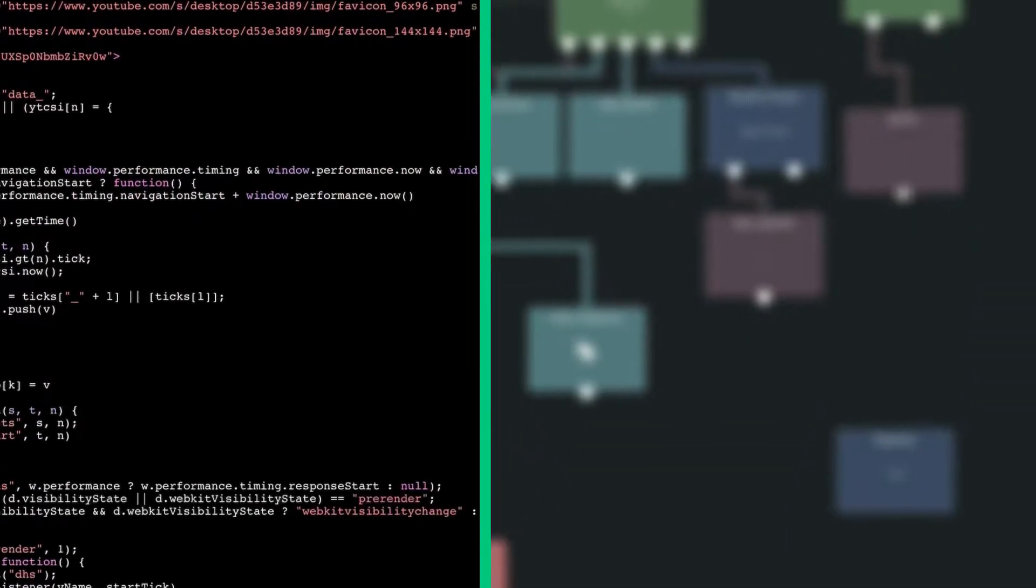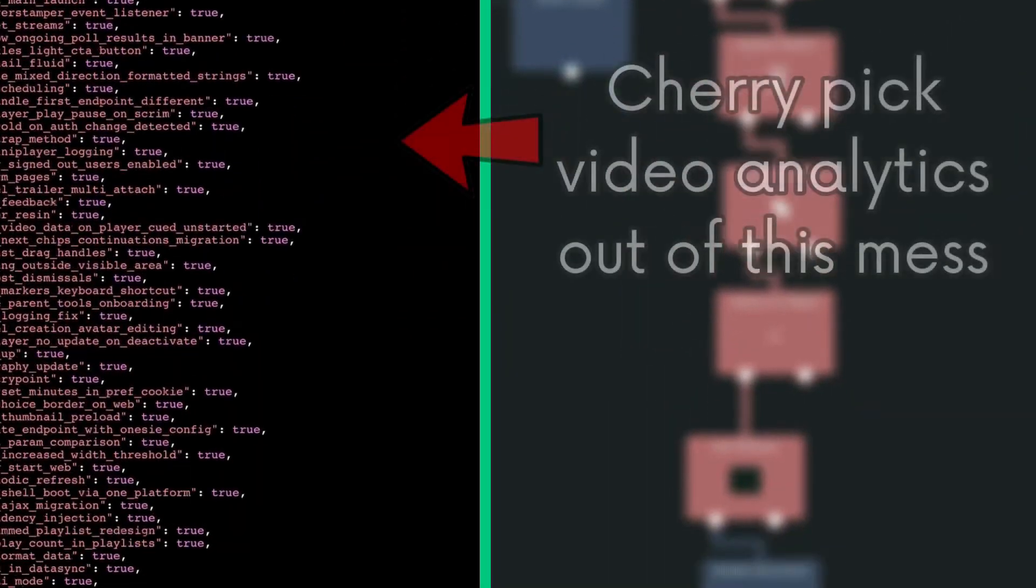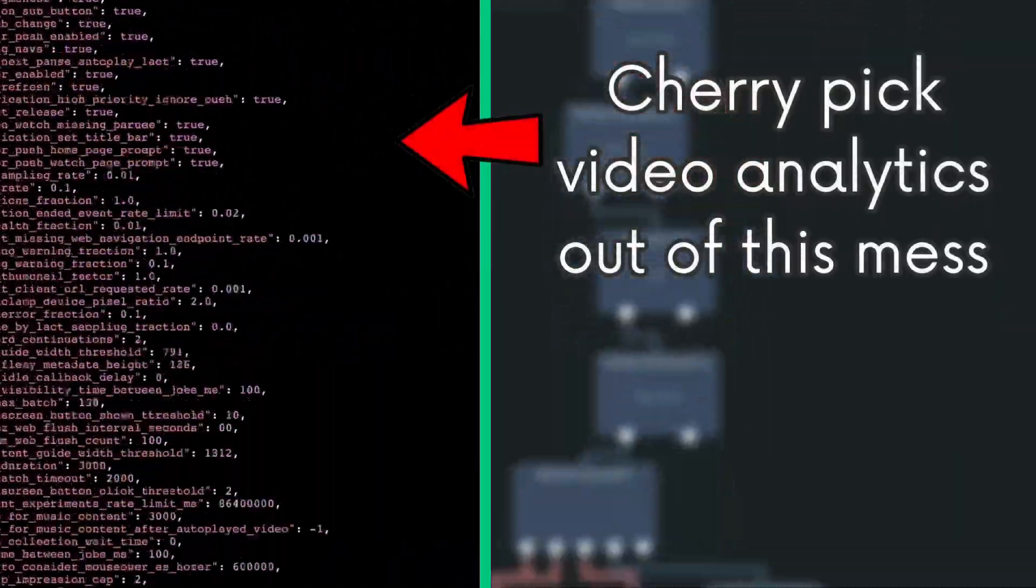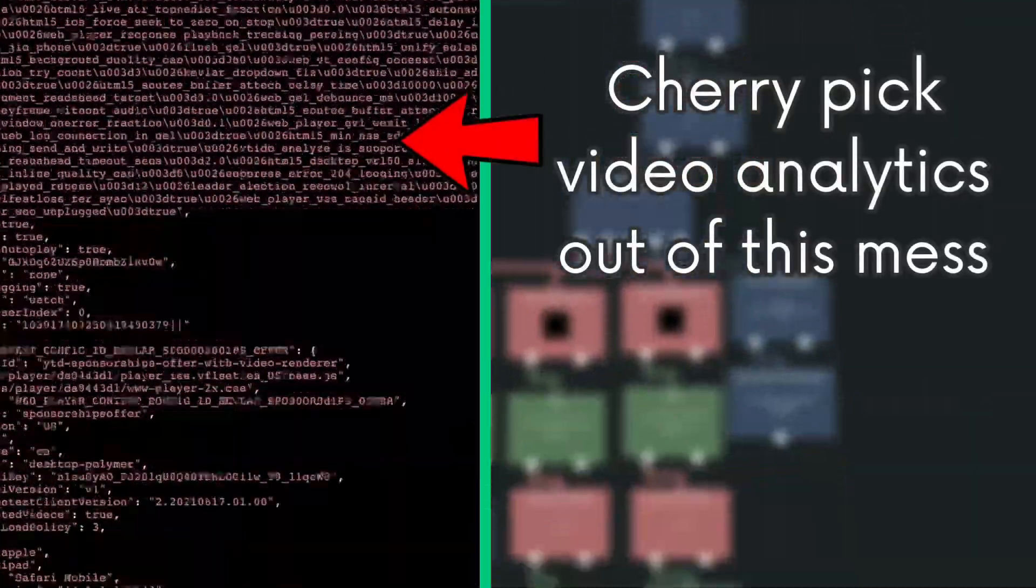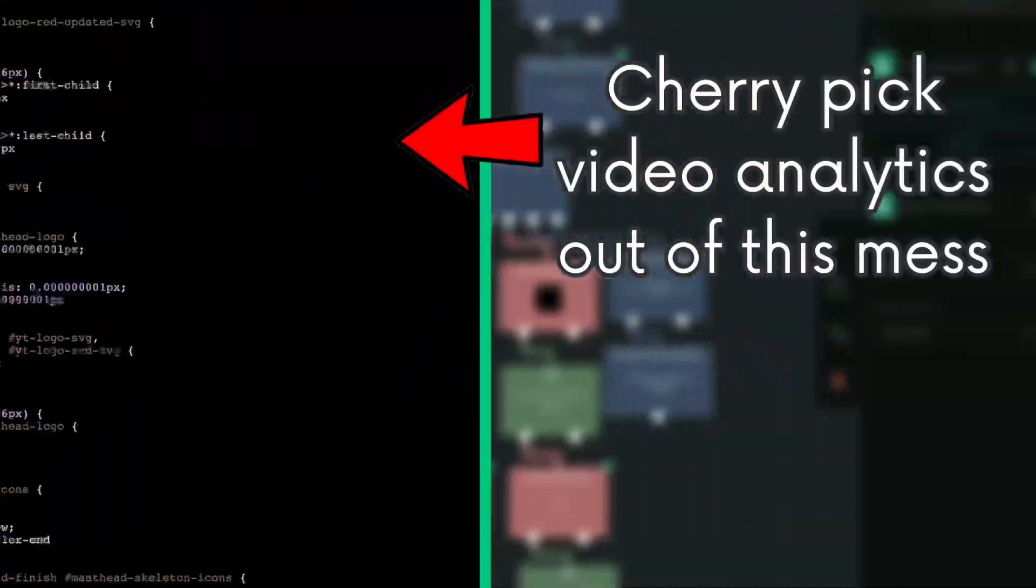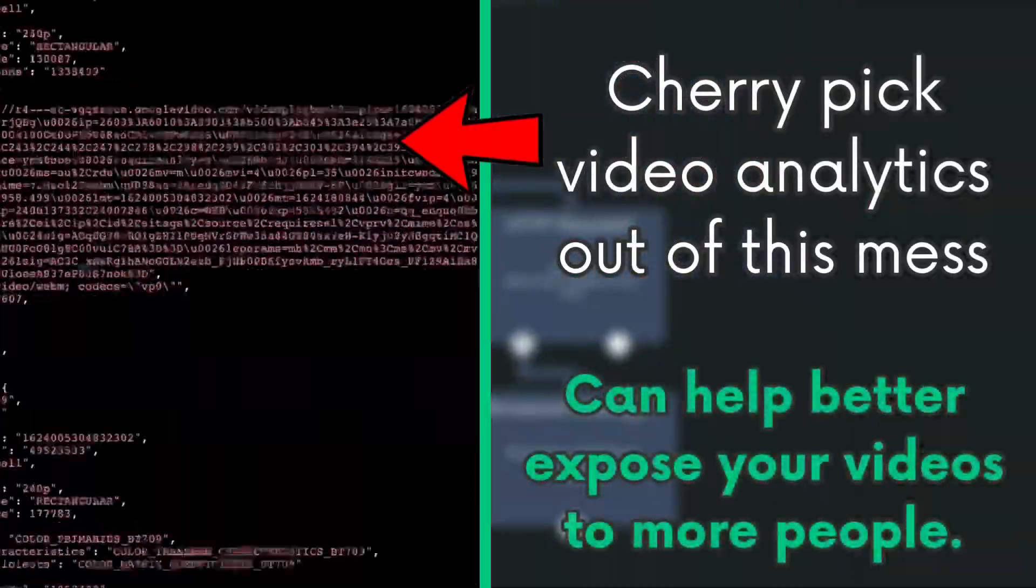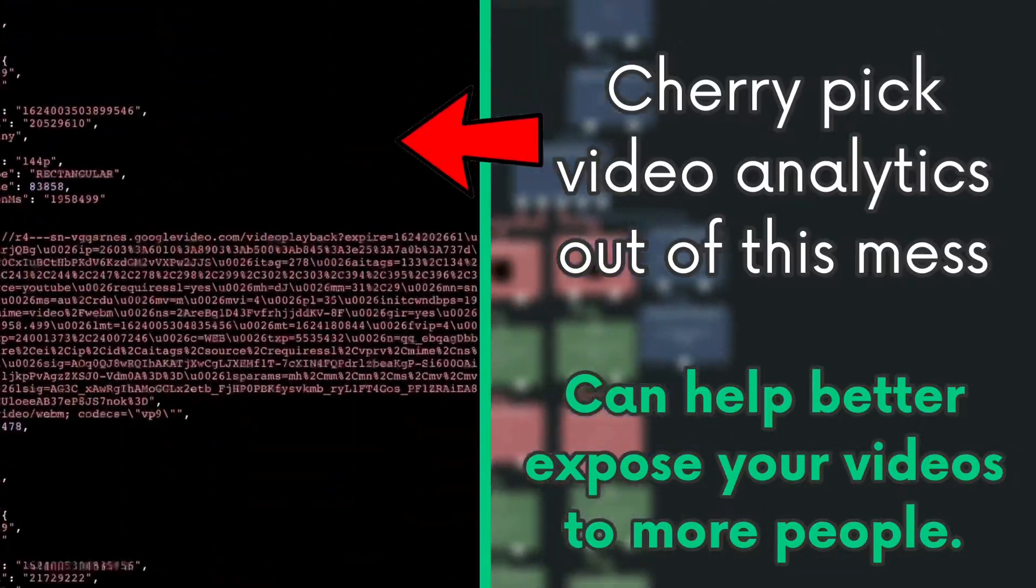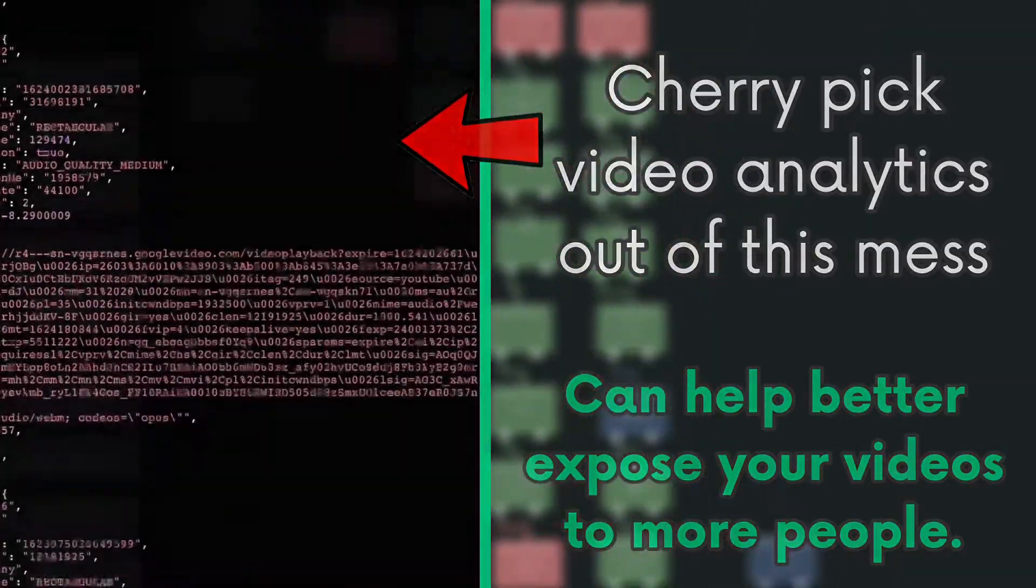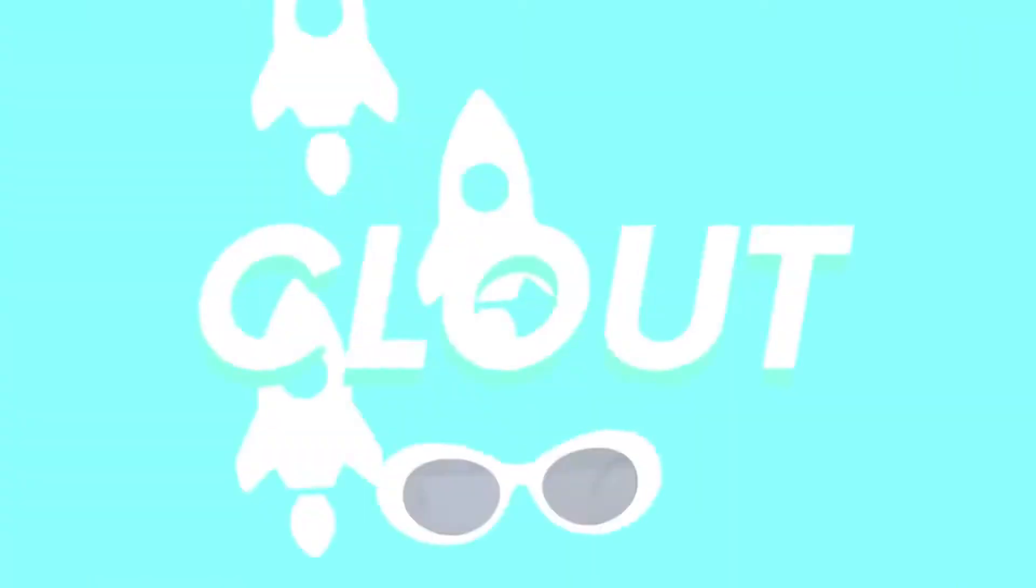I programmed the app to specifically look for video analytics, which can be useful if you really want to see what other YouTubers are putting into their videos, so you can steal their clout. I mean, so you can be recognized. Please cut that out.